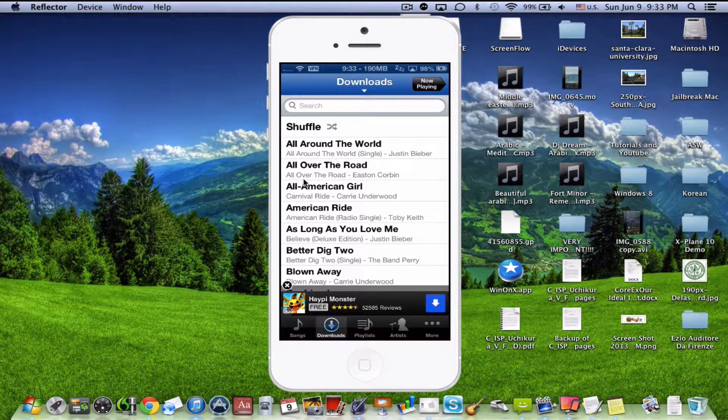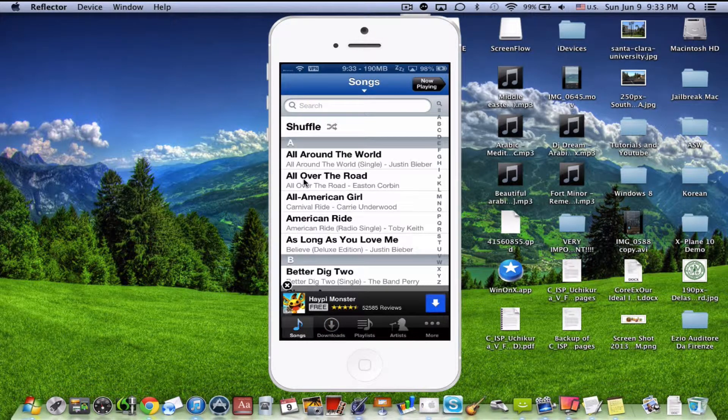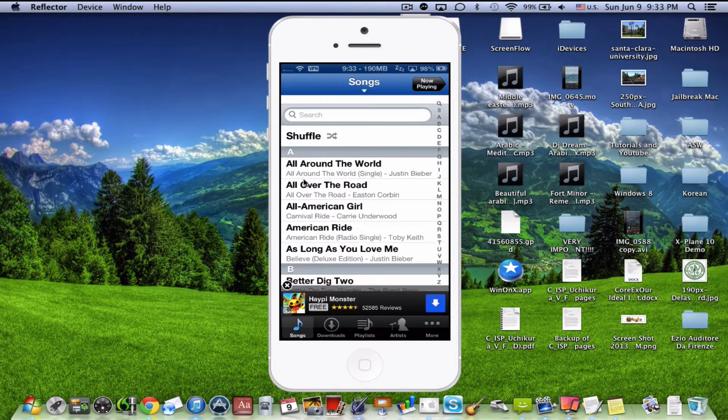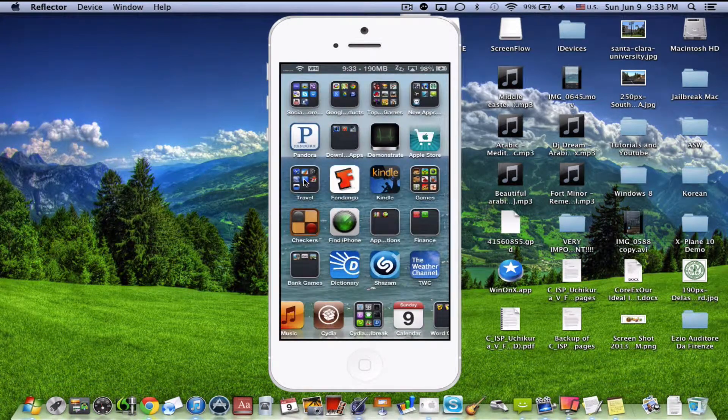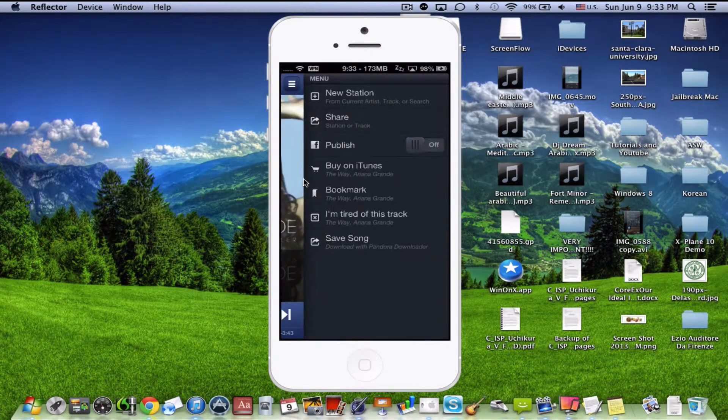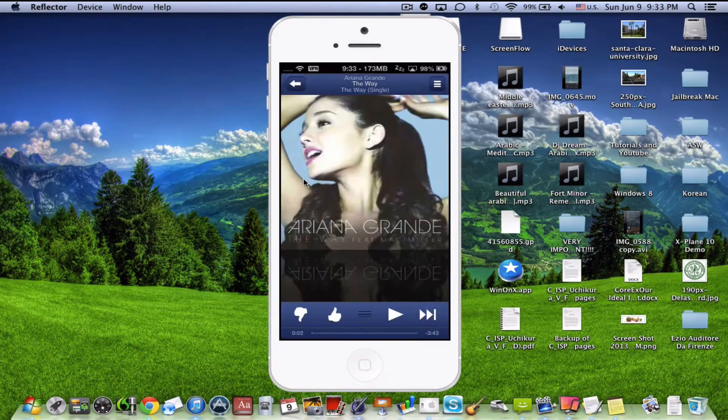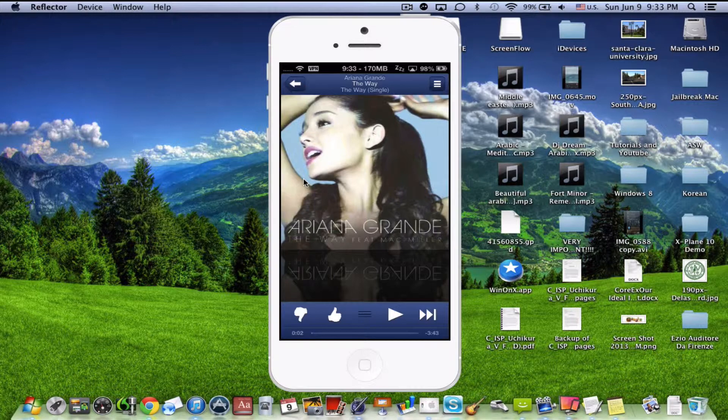And then you can go into songs and view it, and all that good stuff. So, back in here. And then the other thing is, I'll skip the song.